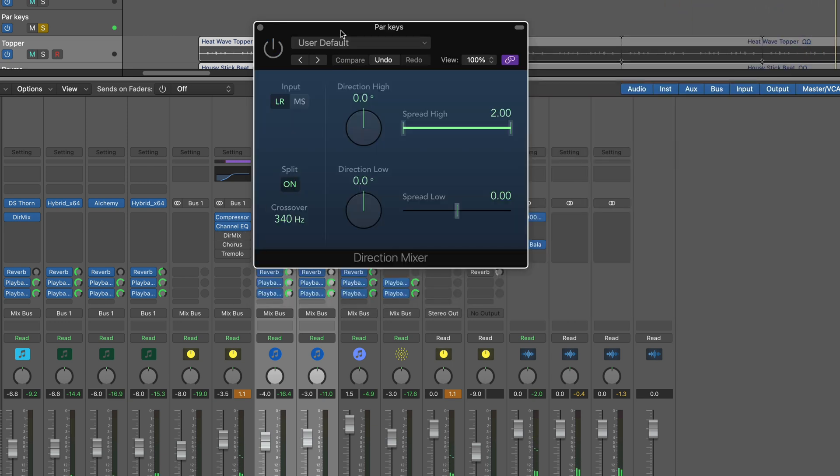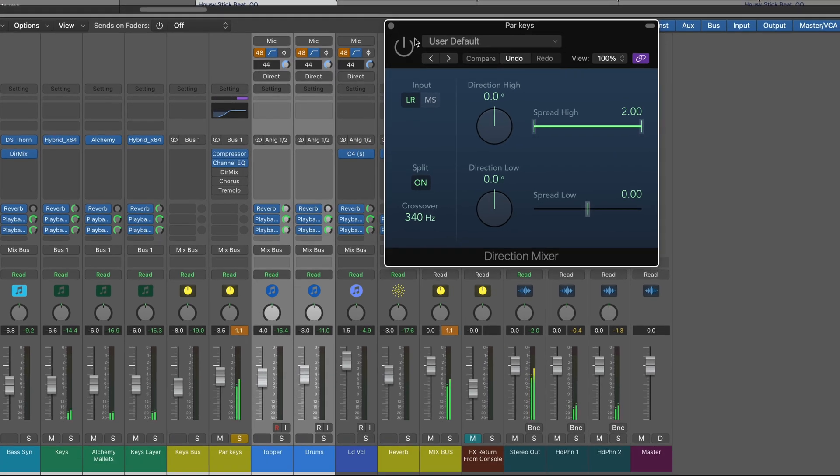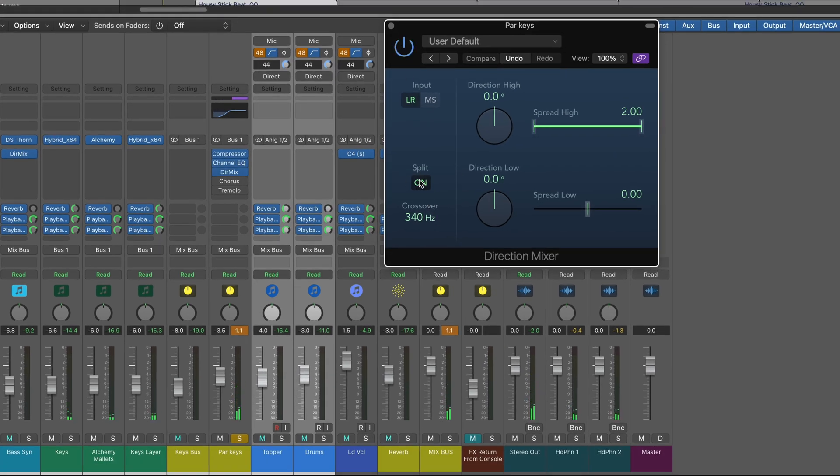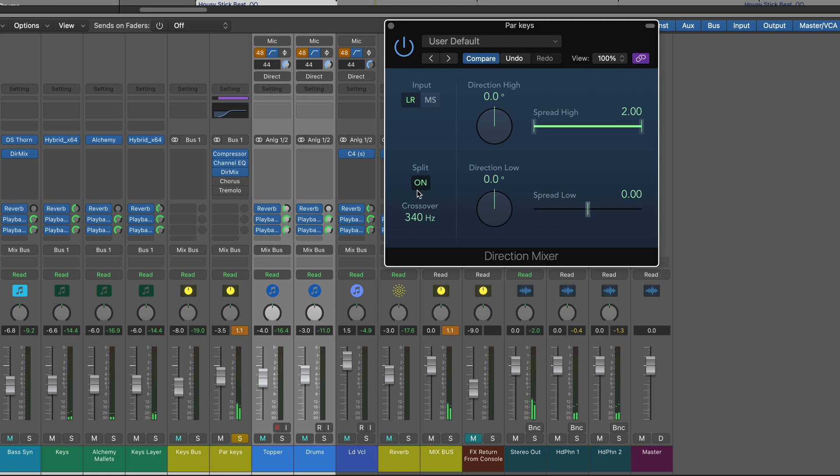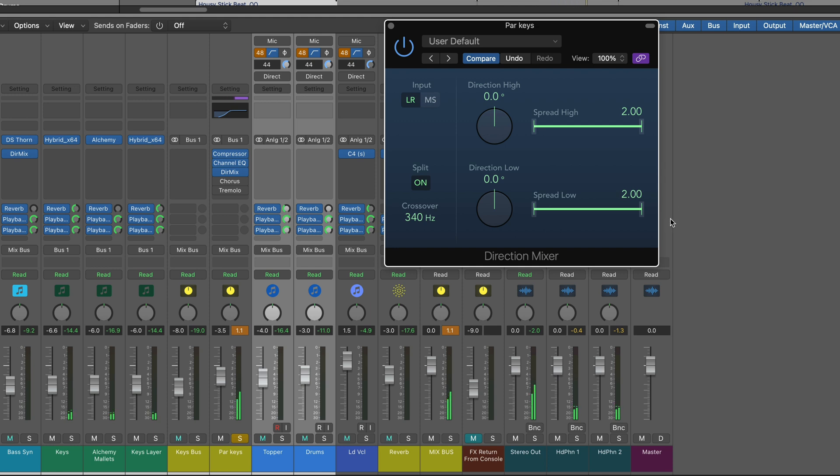And now I've got a direction mixer. And this is actually doing a lot. We have split mode here. That's kind of a nice hidden feature. It's a mono maker. If you use it the way I'm using it here, I'm splitting the signal in this case at 340. And I'm monoizing the signal below that with this, and then spreading the frequencies above 340.